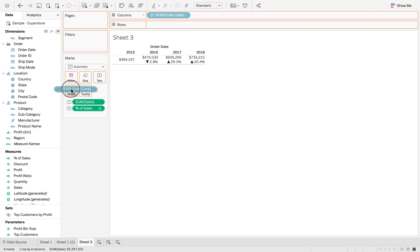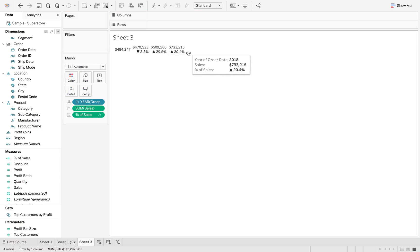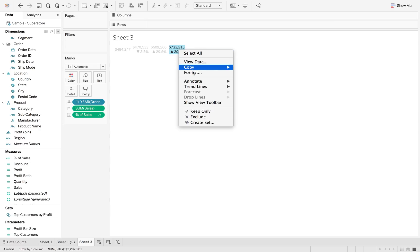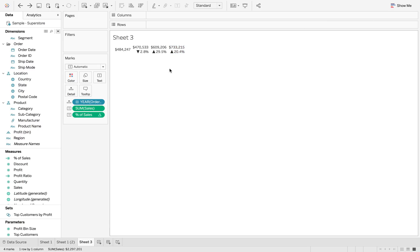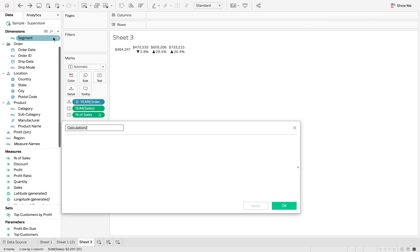So now I'm just going to add year of order date to detail. So it's still going to give me those individual years, but I only want to keep that last year. So if I click keep only, it then removes my percentage because it's a table calculation, so it needs to look backwards. So I'm going to create a current year filter, but this is going to be a table calc.